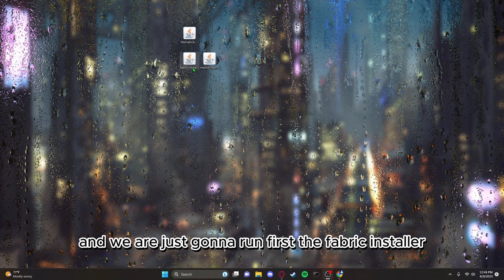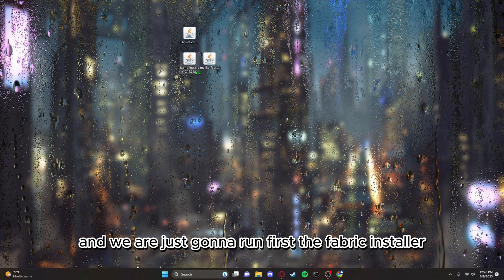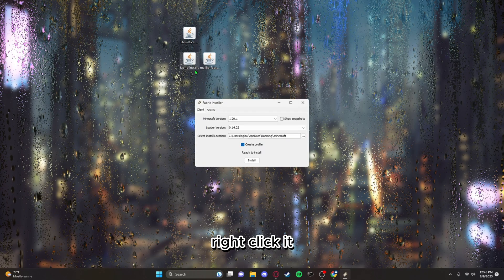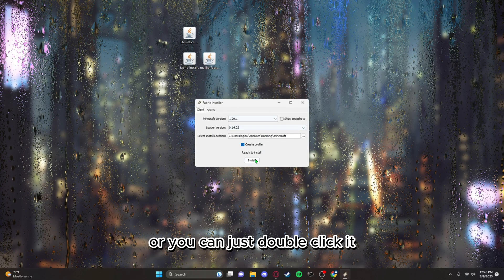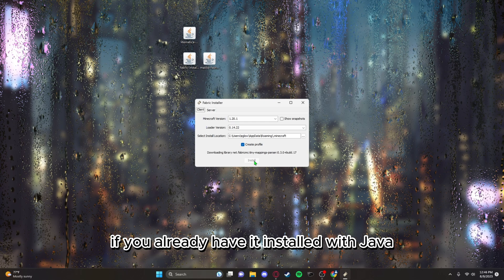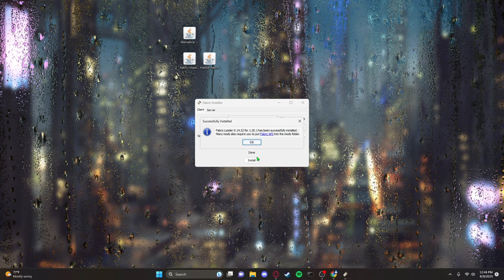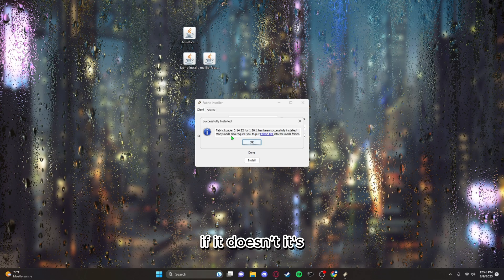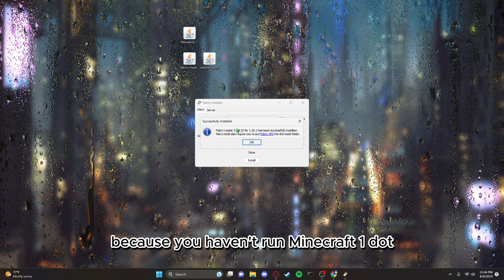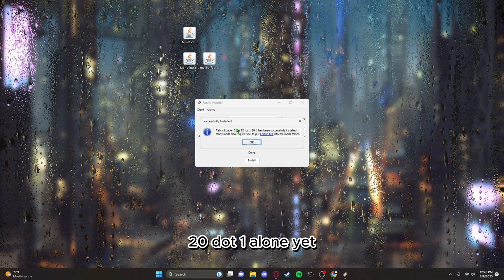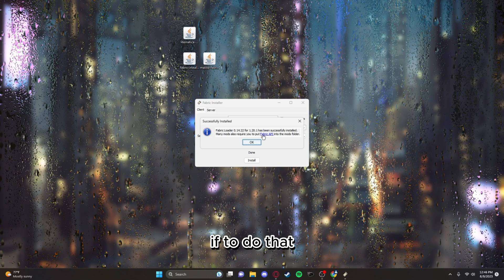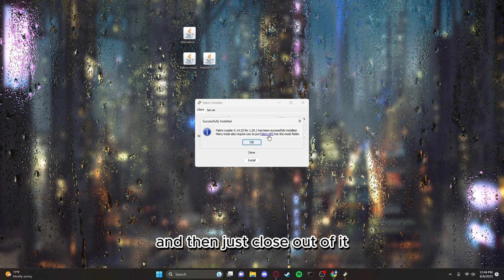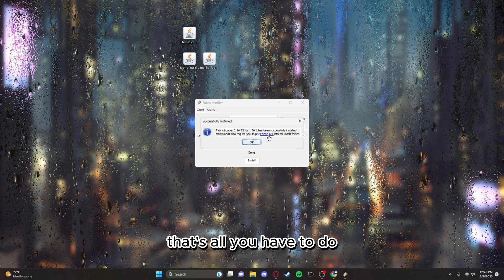And we are just gonna run first the fabric installer. So run it with Java, right click it, press open with or you can just double click it if you already have it installed with Java. Then we're gonna press install. And it should look like that. If it doesn't, it's because you haven't run Minecraft 1.20.1 alone yet. To do that you just run it, the vanilla version, and then just close out of it once you're in. That's all you have to do.